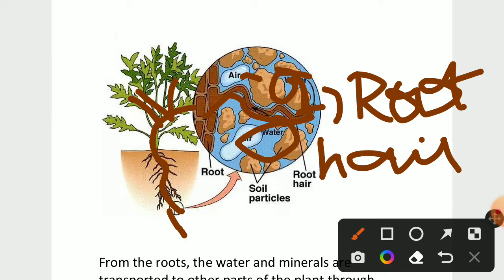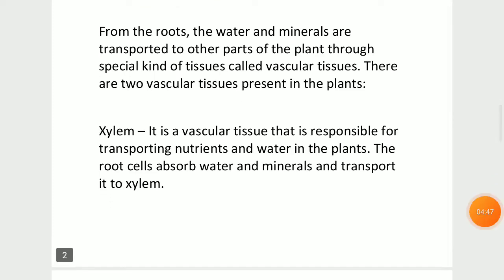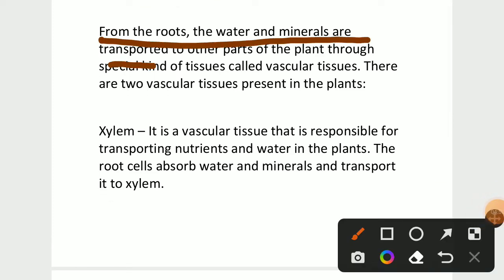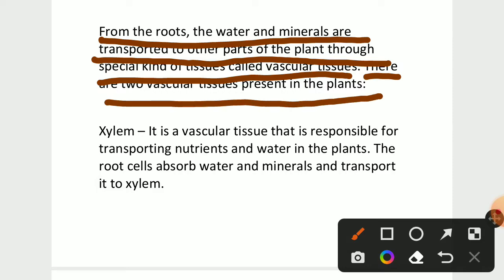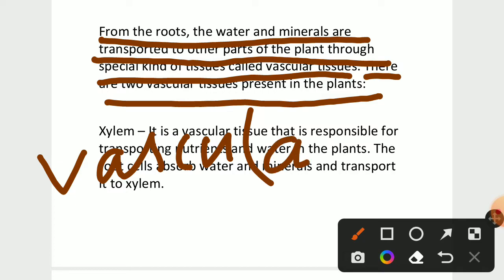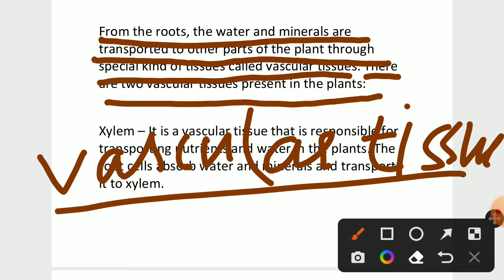Now we are going to see the vascular tissues, which are parts of the roots. From the roots, the water and minerals are transported to other parts of the plants through special kinds of tissues. There are two vascular tissues present in the plants. The name of the tissue is vascular tissue, and this is divided into two types.